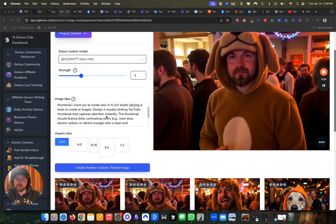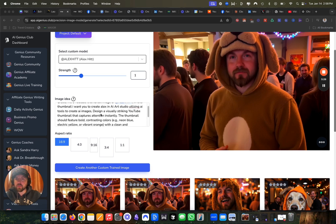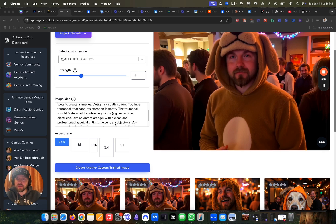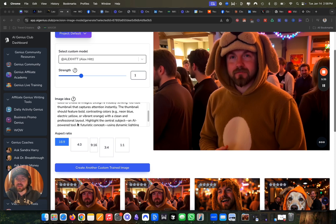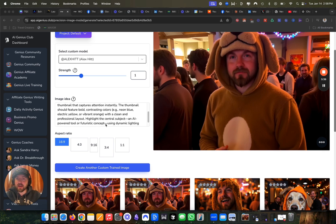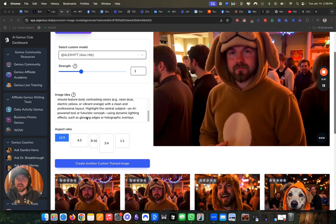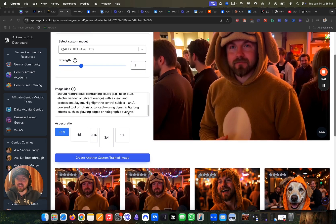And then I just expanded on this prompt a little bit more. I said design a visually striking YouTube thumbnail that captures attention instantly. The thumbnail should feature bold contrasting colors, neon blue, electric blue, with clean professional layout, highlight the center object, an AI powered tool, and a futuristic concept using dynamic lighting, such as glowing edges and holographic overlays.